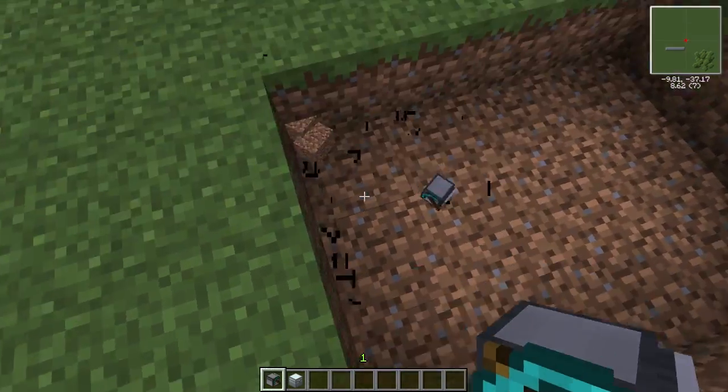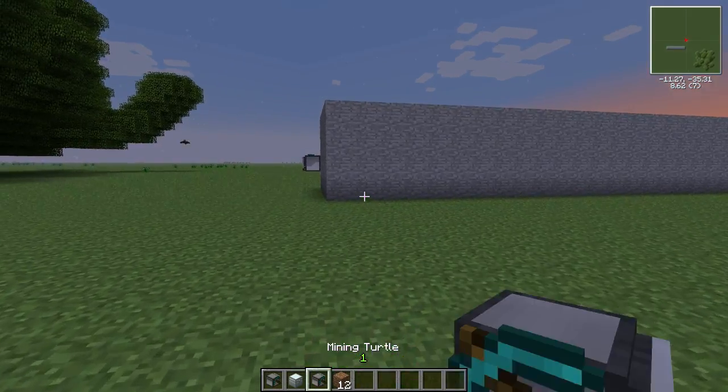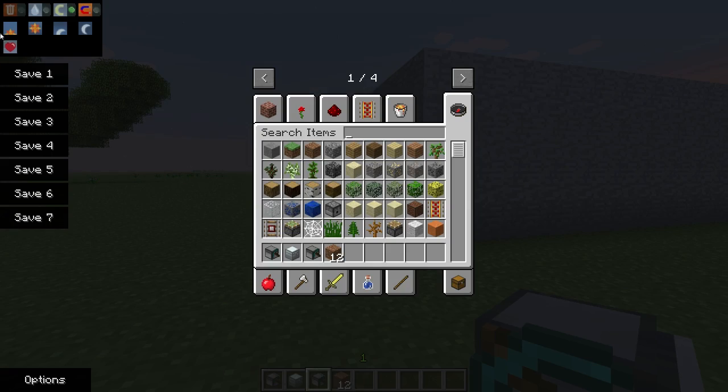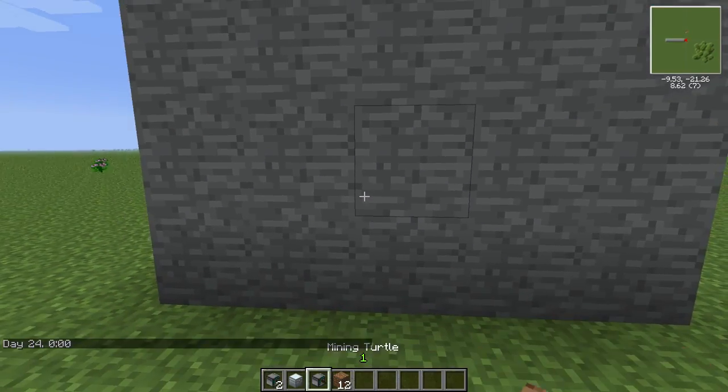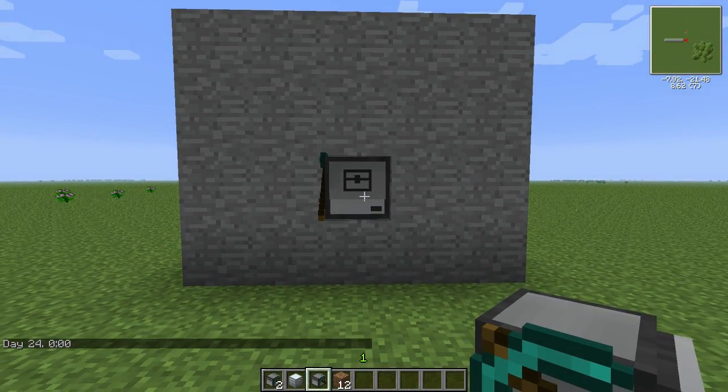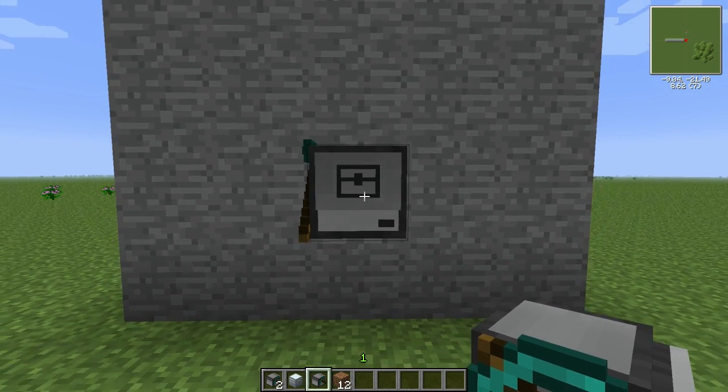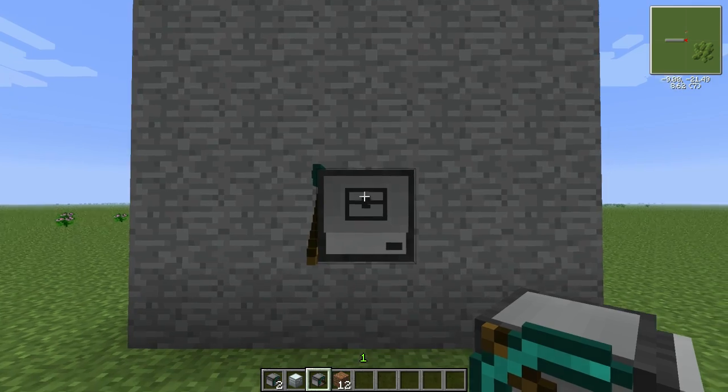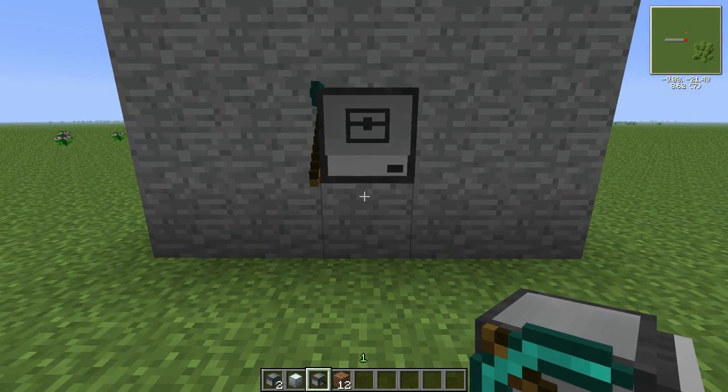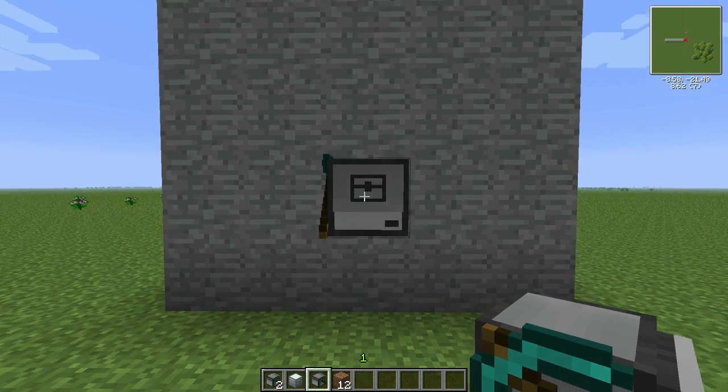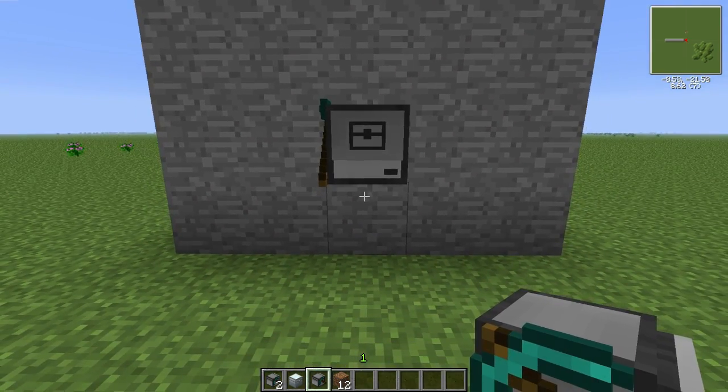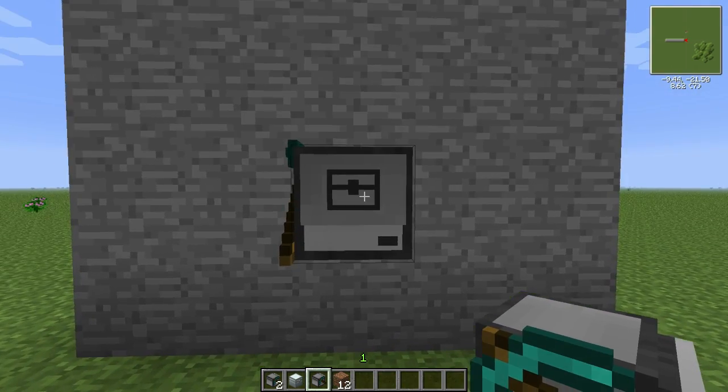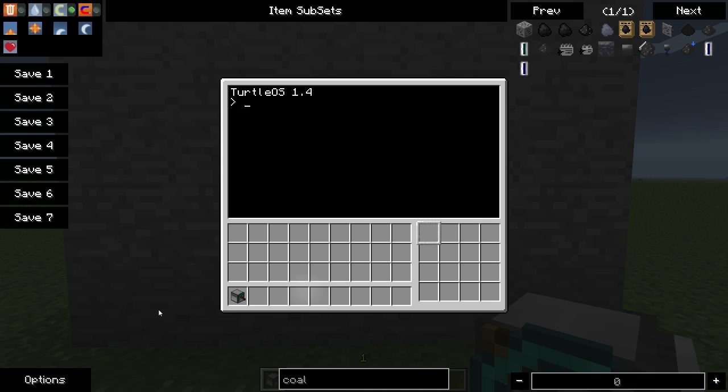So we're going to go ahead and take this guy and now we're going to look into programming. So what we're going to do is we're going to give it a simple program. We are going to teach this thing how to dig us a three by one branch mine and it will go a certain distance, the distance that we specify, and then we're going to have it place torches and come back to where it started. To write the program, you simply right click the turtle and type in edit and then the name of your program, which we will call branch. Then you'll be presented with a blank screen where you can start writing your code.